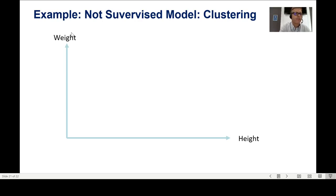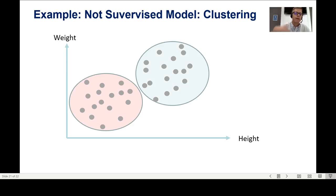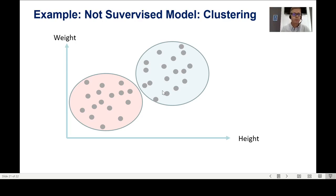For an unsupervised example, imagine I have a chart of people's weight and height. I tell the model: give me a classification into two groups. The algorithm creates two clusters and classifies these persons — one group with certain height and weight, another group with different values. Because it's unsupervised, I'm not predicting a label; I just want to segment my data.